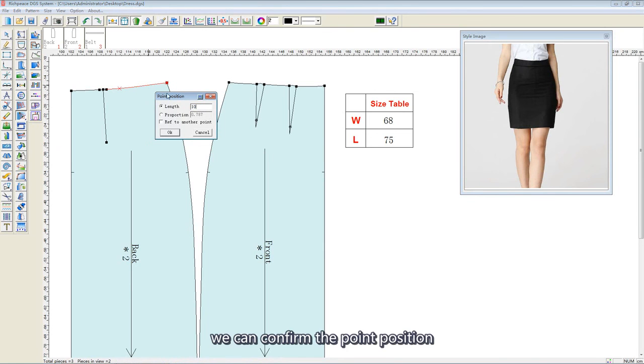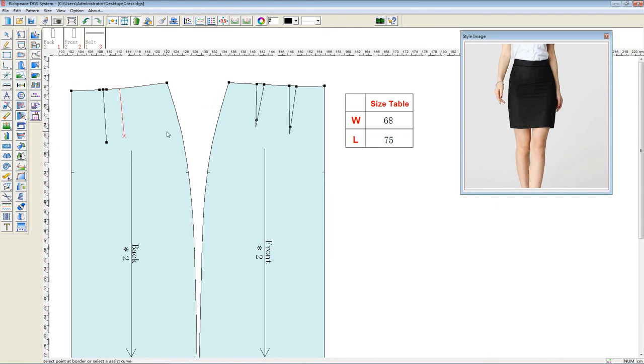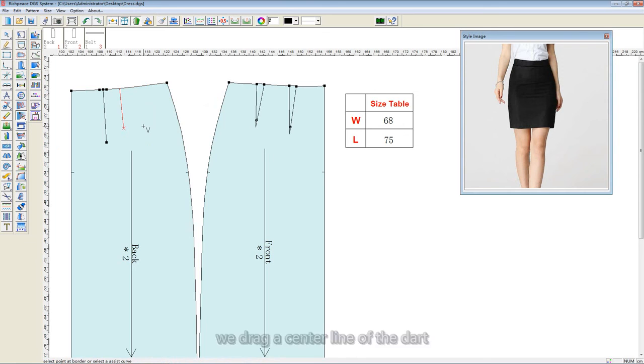We can confirm the port position. Click OK, then drag the center line of the dart.